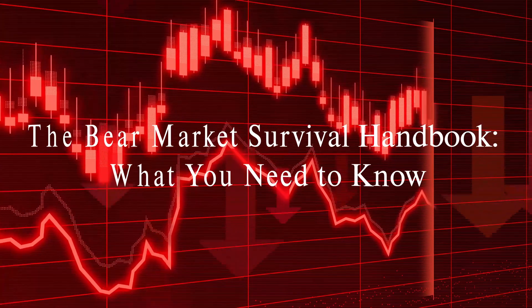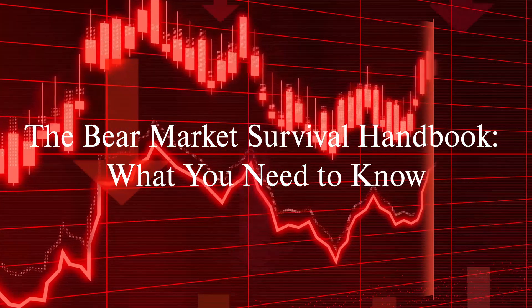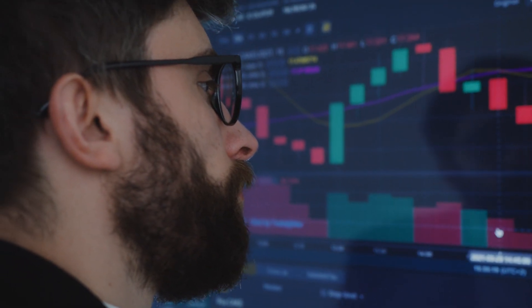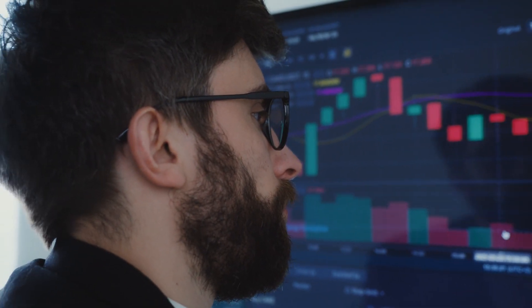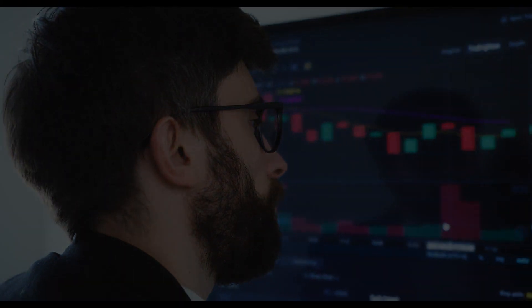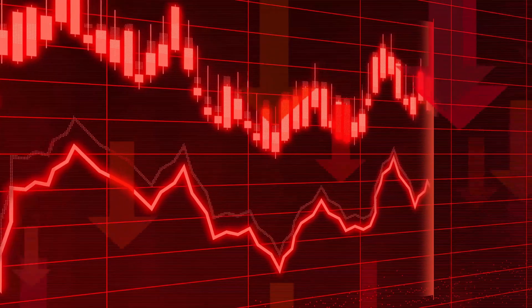The Bear Market Survival Handbook: what you need to know. Get a comprehensive understanding of bear markets and learn strategies to navigate a market downturn with the Bear Market Survival Handbook.